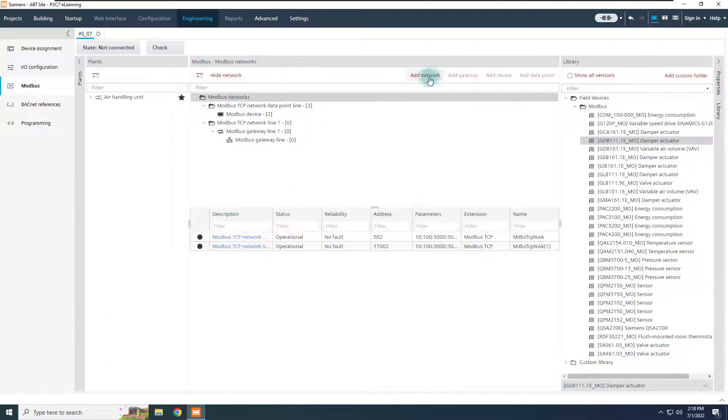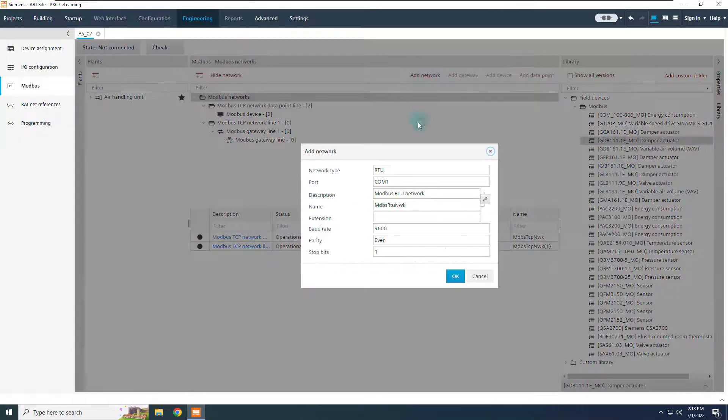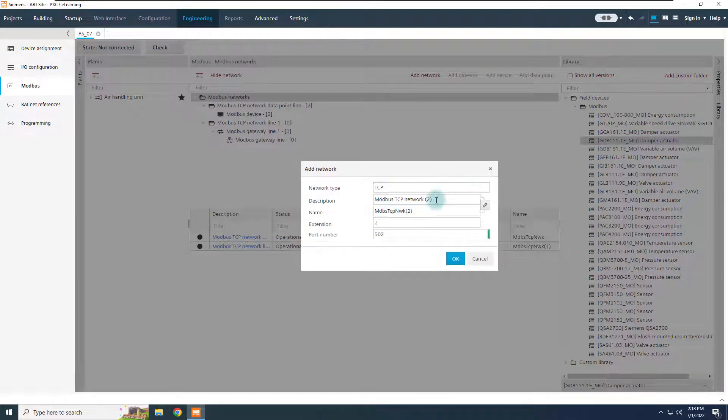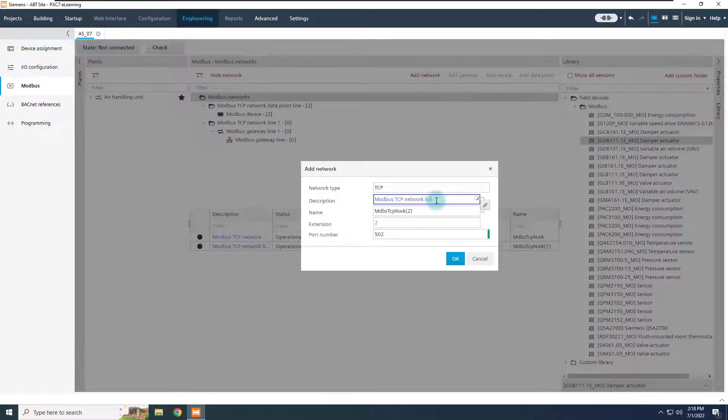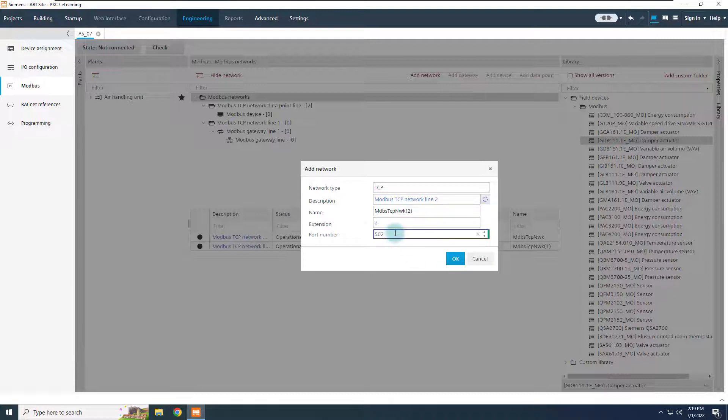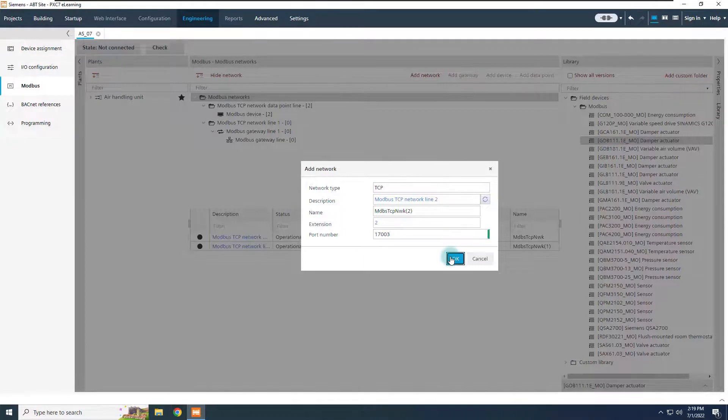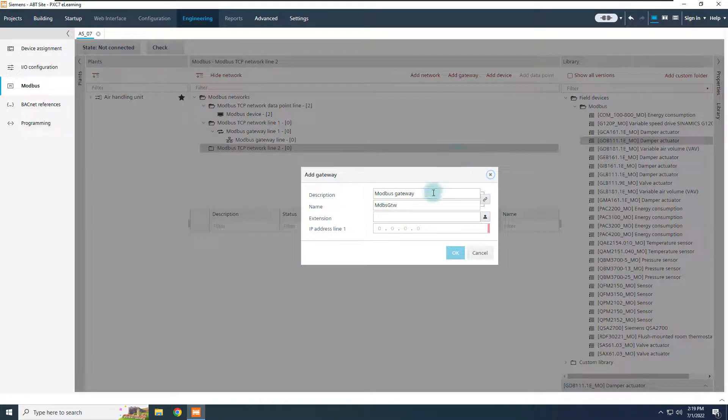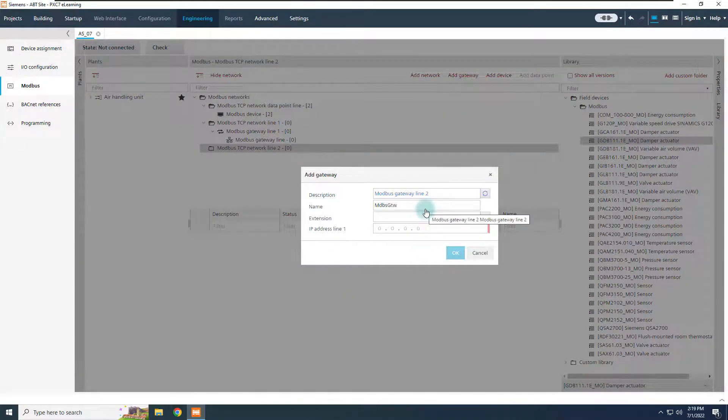Add a gateway to this line, and indicate the Modbus gateway IP address. To create the second line, add a new TCP network from the root node, defining the proper port for the second line, which is, in our example, 170003. Then add a new gateway, and indicate the same Modbus gateway IP address.